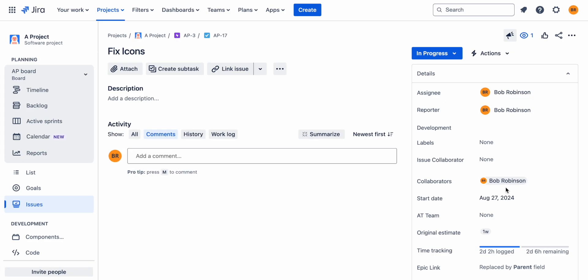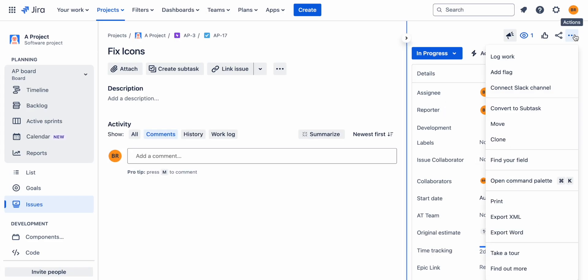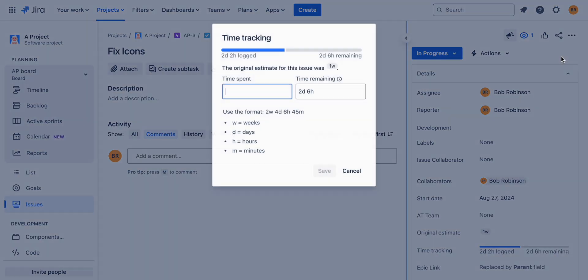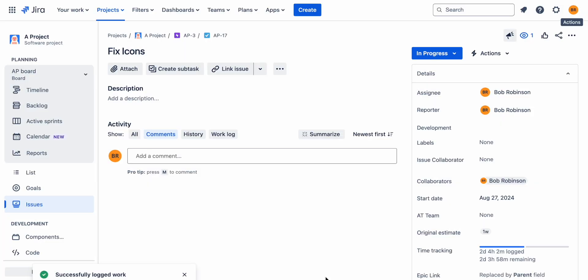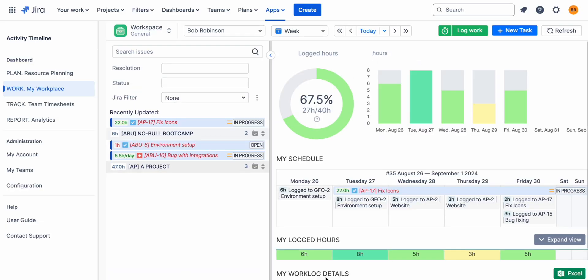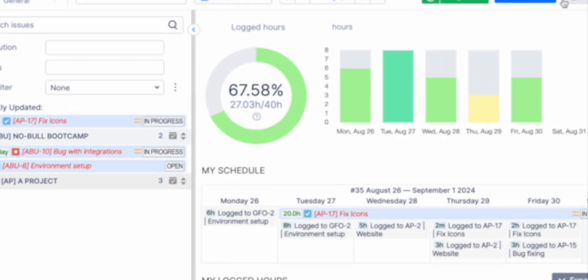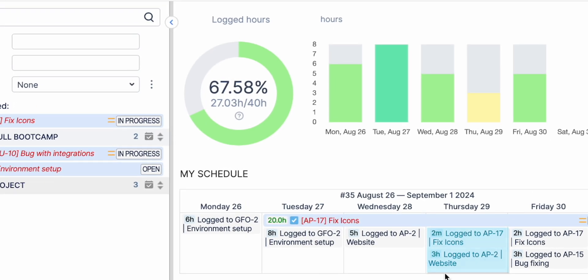Another way is to directly log time from the JIRA issue page using the Activity Timeline time tracking dialog. The benefit here is that it synchronizes seamlessly with the main Activity Timeline system, ensuring accurate time capture.